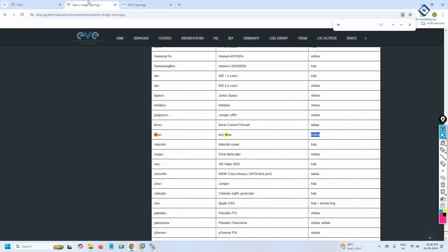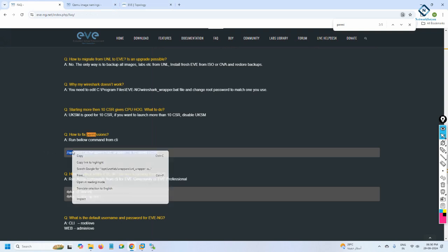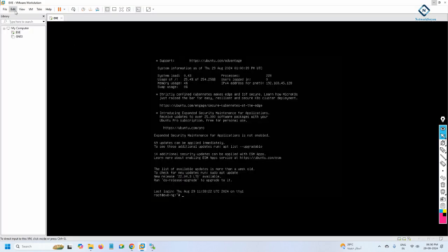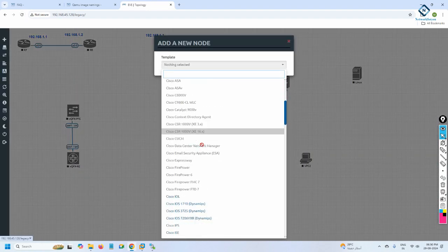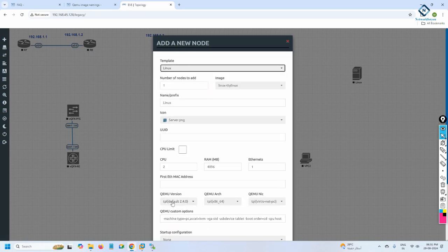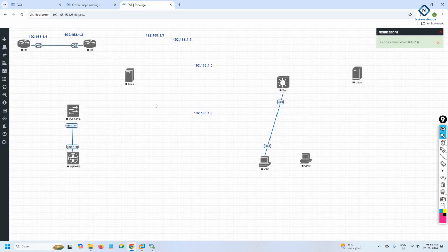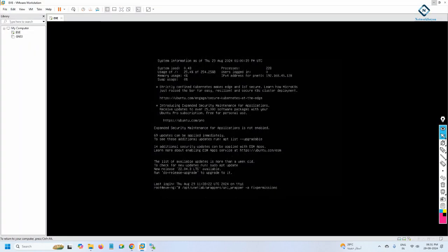You need the permission command. Copy the permission command, go to the EVE-NG terminal screen, click Edit, paste it, and press Enter. Wait a few minutes for it to execute. Meanwhile, go back to the EVE-NG web interface, refresh it, right-click and click Node. You will see Linux listed — click it and you will have Kali Linux as an option. Keep all settings default and save. The permission command is now executed.